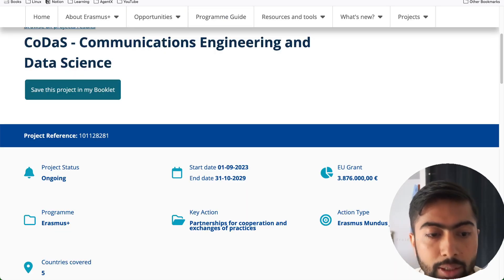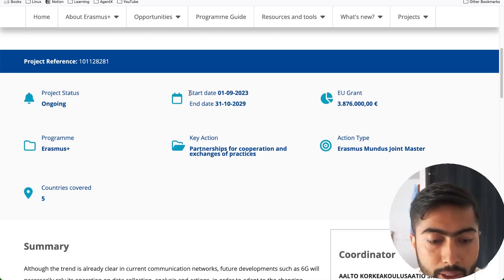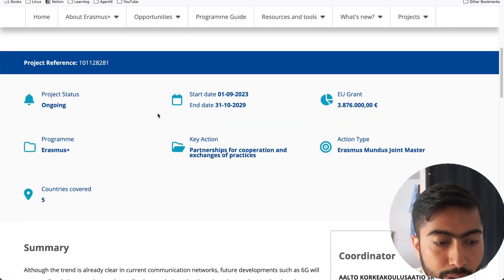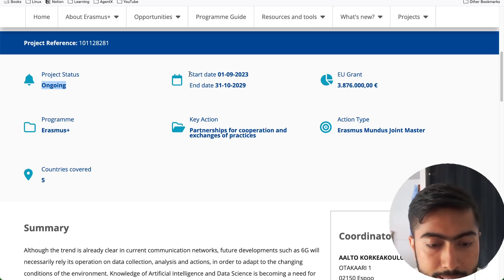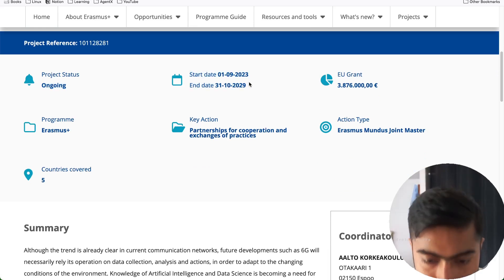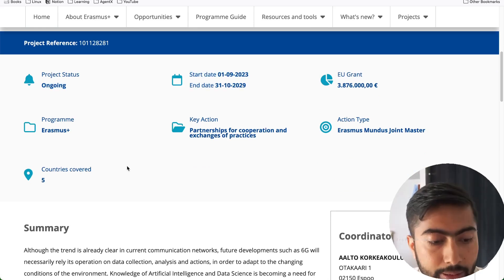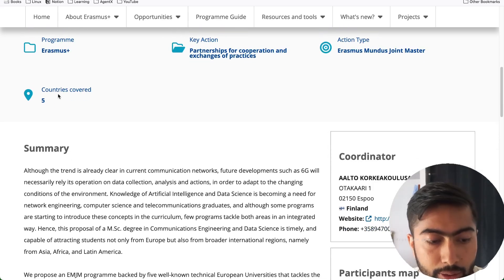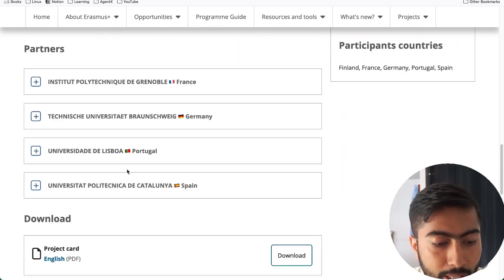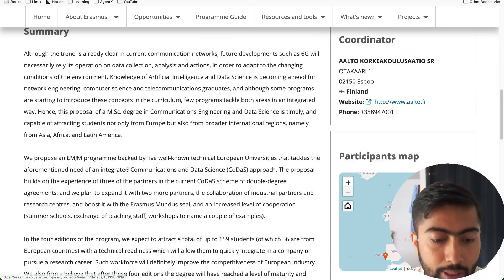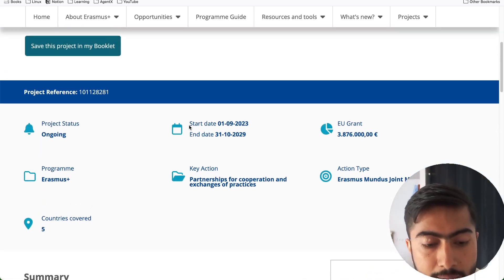The first one is the European Union's page for this Erasmus program details. We can see here the project status is ongoing, its start date and end date, and the grant amount. You can also see other countries involved and read the summary of the program.